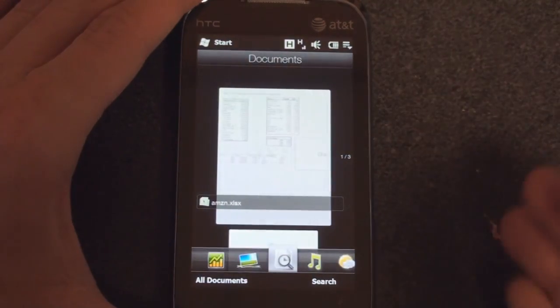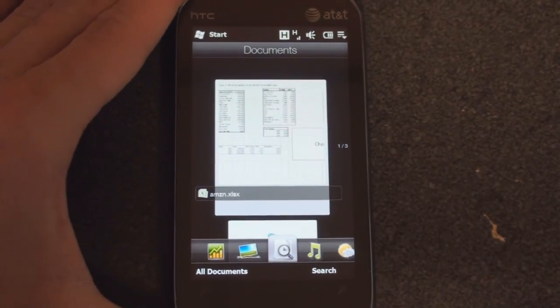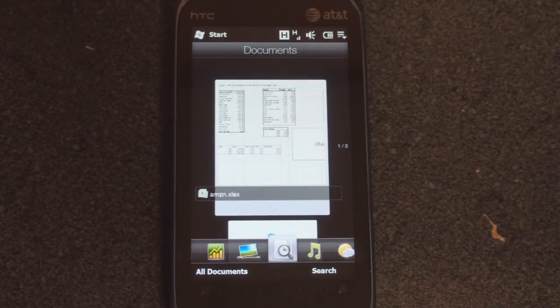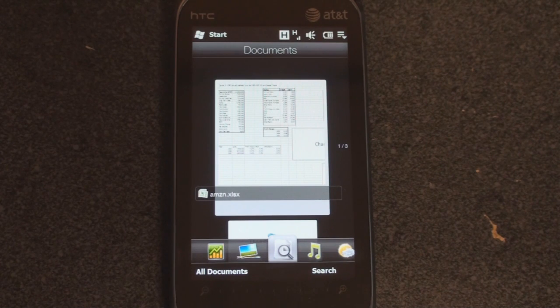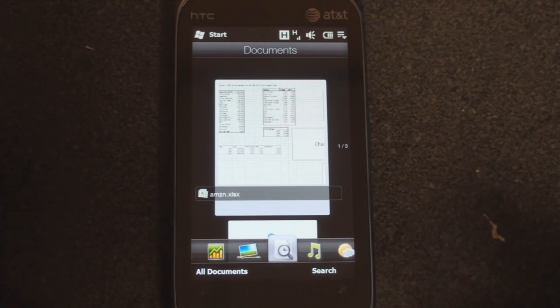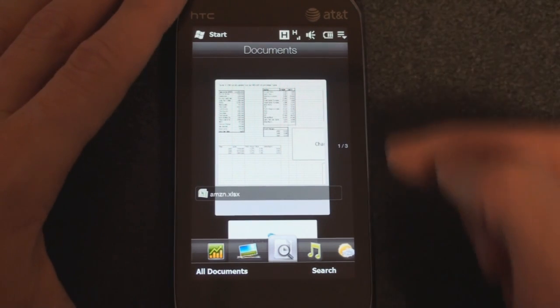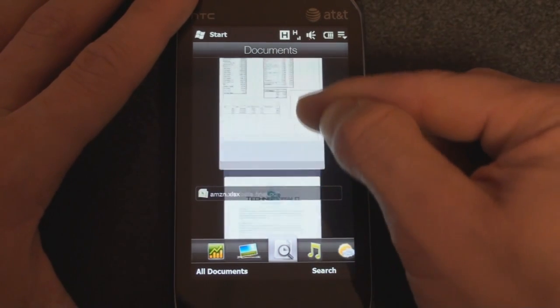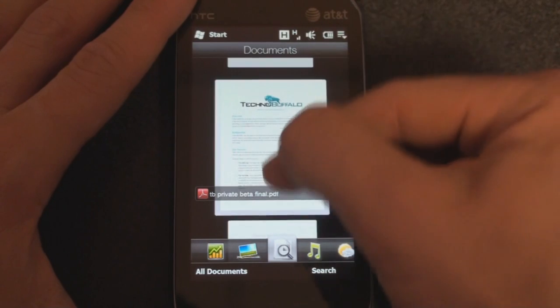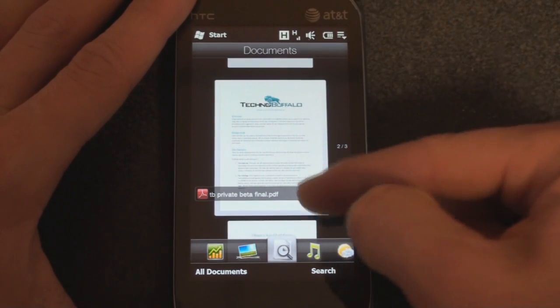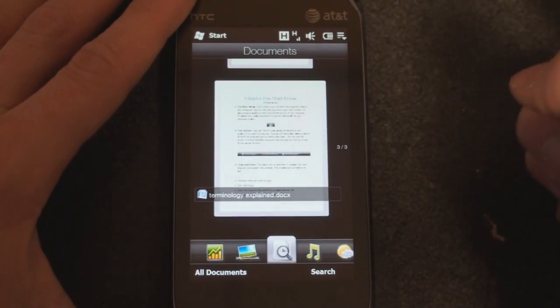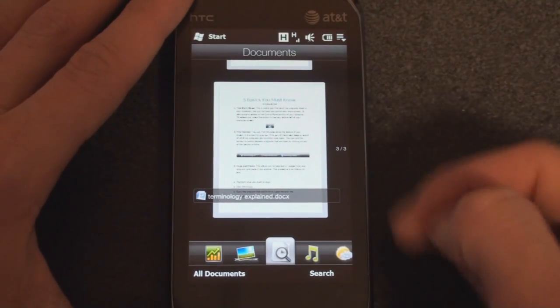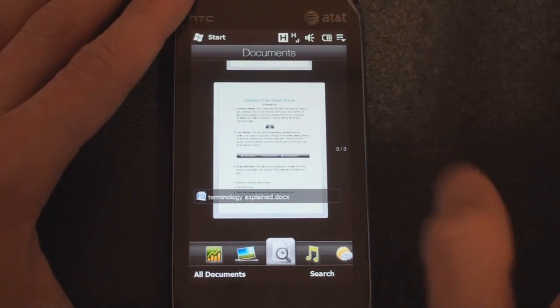So I'm going to land over here, and I put three different kinds of documents onto a storage card and loaded it on the device. We have an Excel spreadsheet, and you get cool little previews here, which is great. I have a PDF, and then I also have a standard Word document.